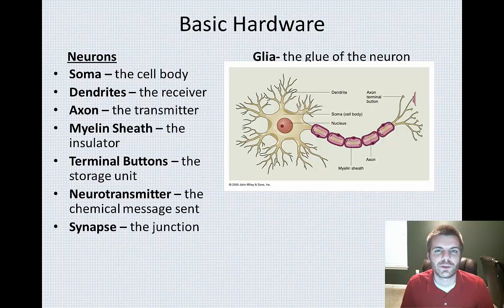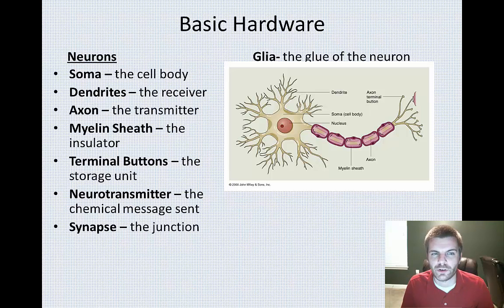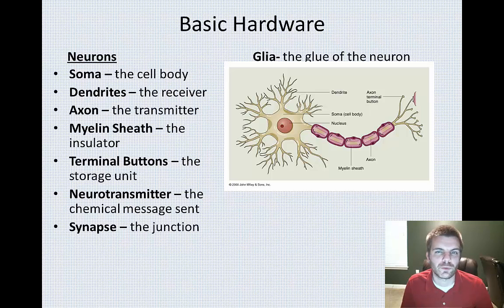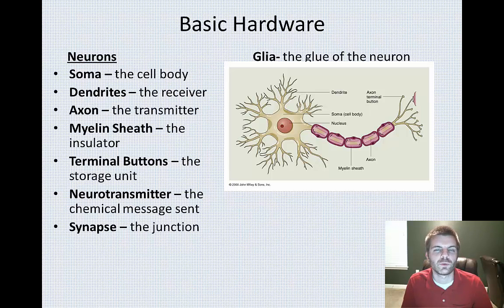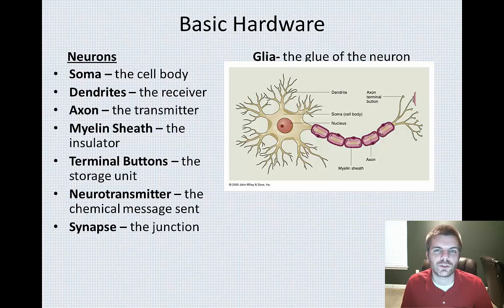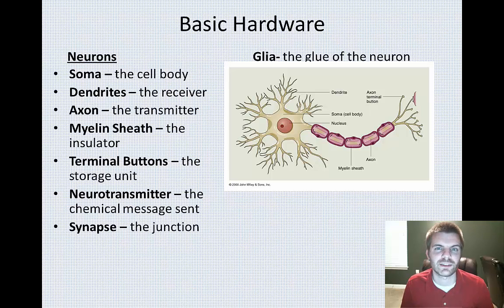What I've tried to do here is give you some really brief, almost one-word definitions of what some of these components are. The first thing we're going to start off with is the basic hardware of the neuron. First, as part of the neuron, we have the soma, which is the cell body. You have the dendrites, which are going to be concentrated around the cell body, and these act as the receivers — they basically listen for communication from other neurons.